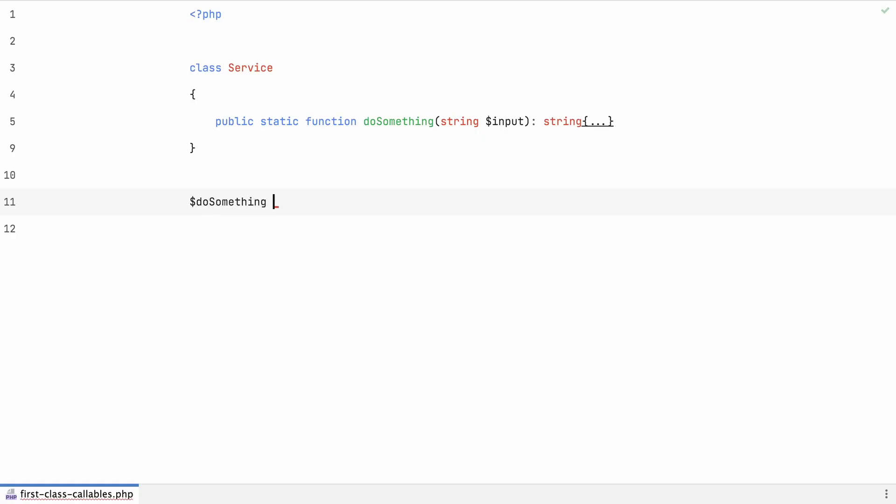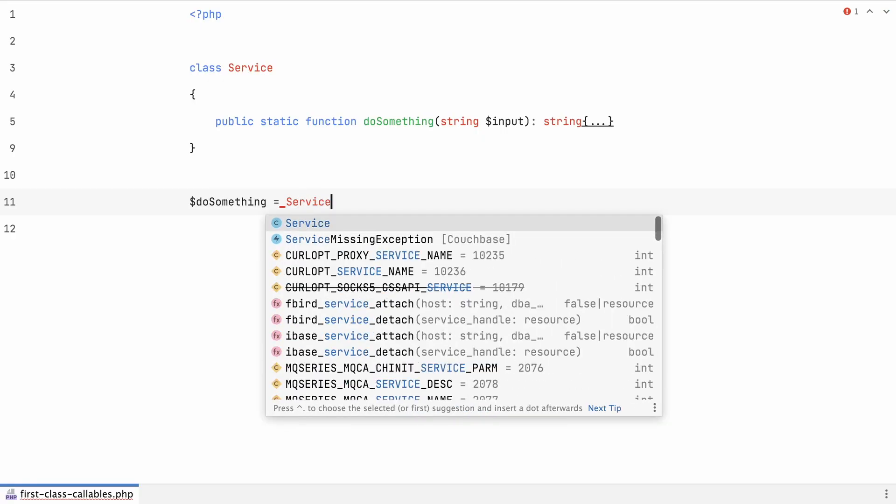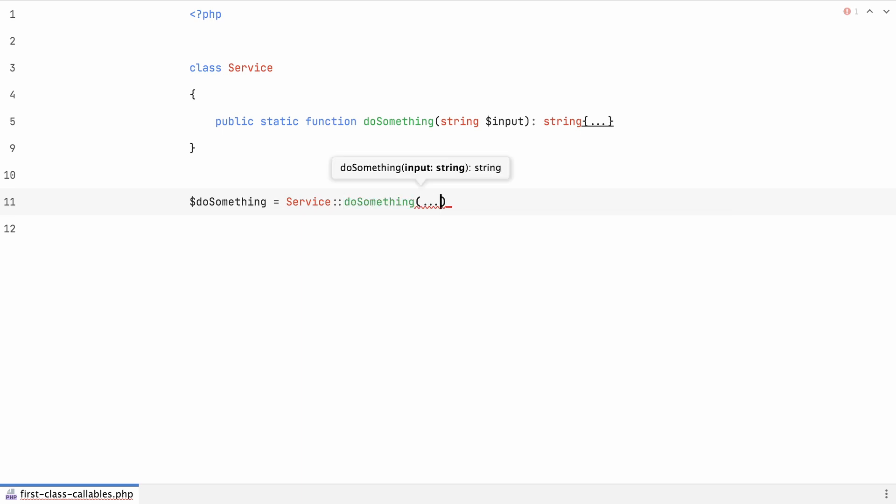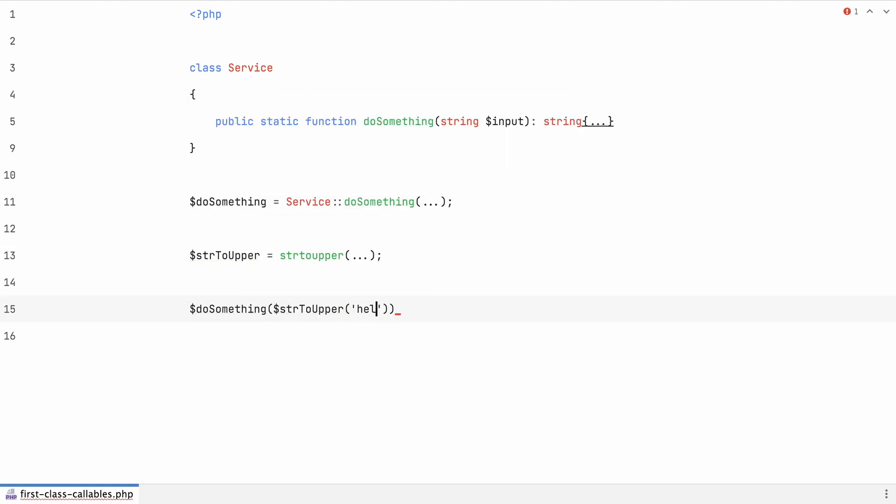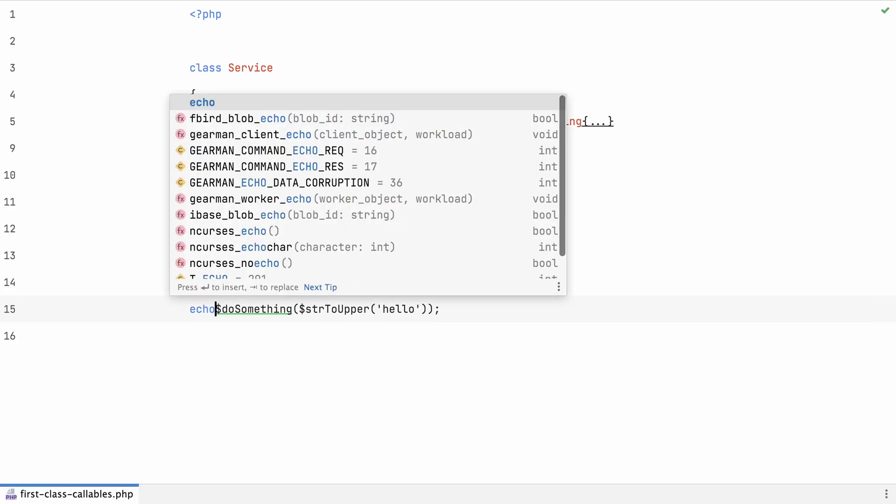Moving on to first-class callables, a new way of referencing closures and functions. While previously you could already reference them by using their name as a string or by creating a callable array, there's now this proper syntax to create a callable from any given function so that you can call it later.